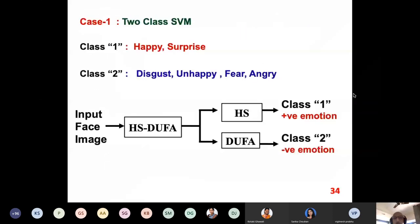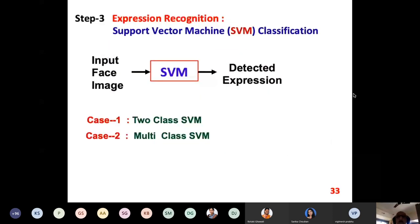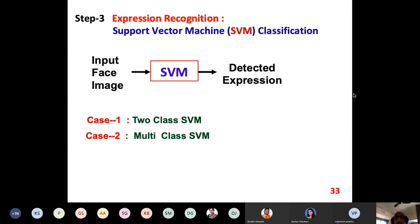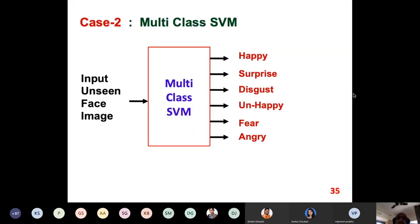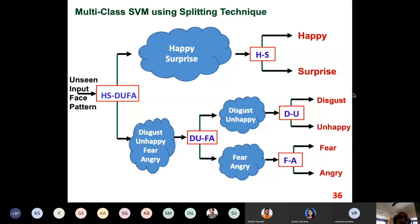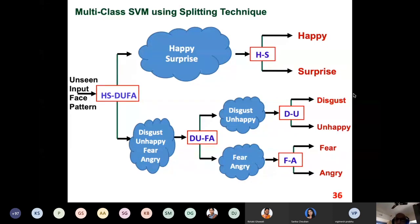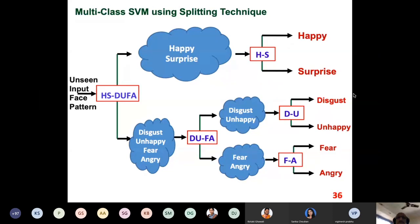There are two types of classification: two-class classification and multi-class classification. SVM — Support Vector Machine — is the classification technique. In two-class: happy and surprise can be positive emotions, while disgust, unhappy, fear, and angry can be negative emotions. For multi-class classification, first classify into happy/surprise versus disgust/unhappy/fear/angry, then further classify within each group. Input image falls into upper or lower class, then one more classification is done within each class — this is called two-class classification for multi-class problems.